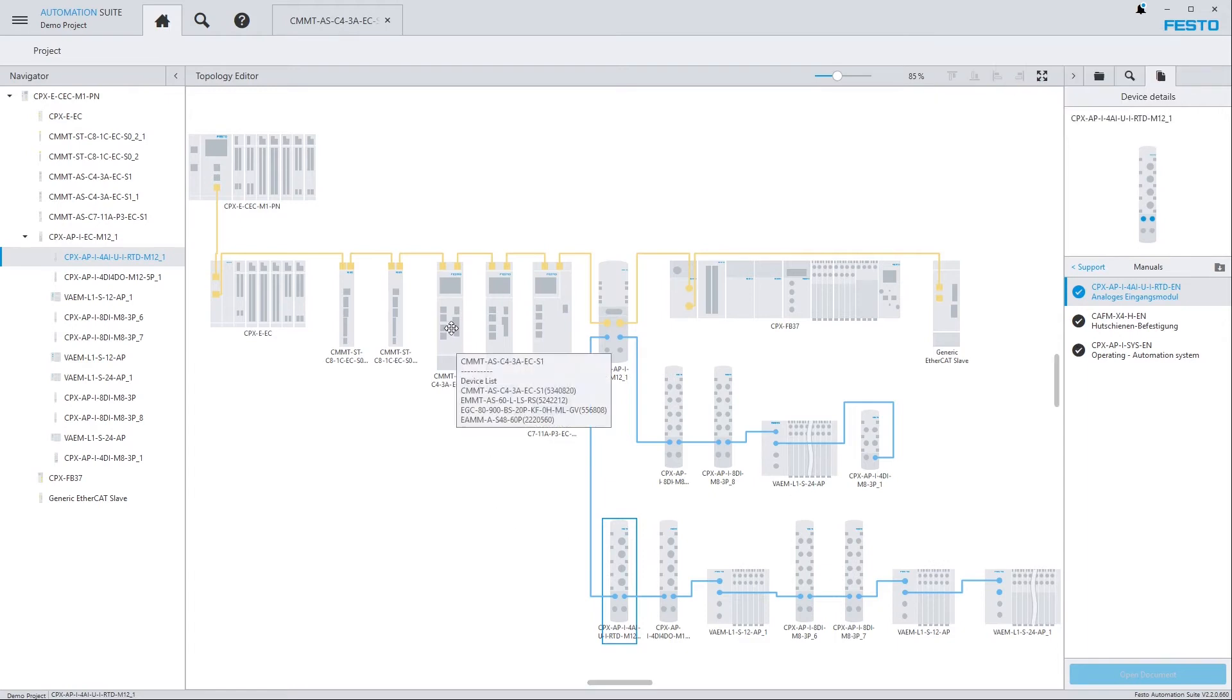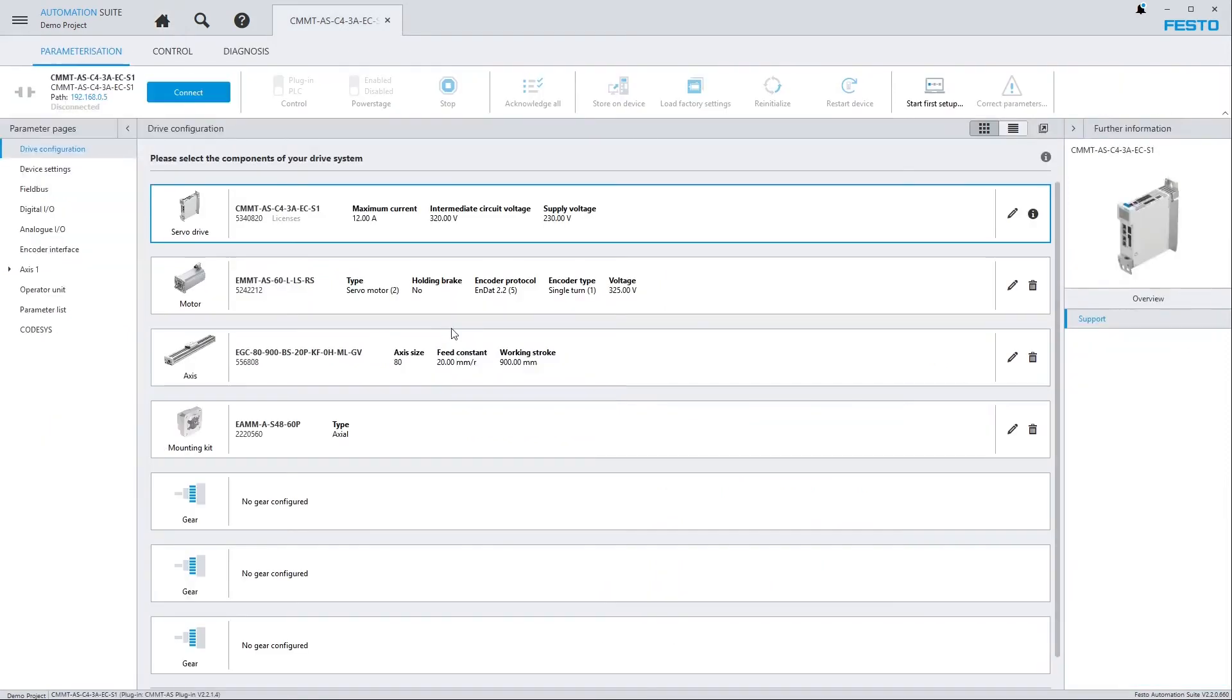User manuals are also available from within plugins. Let's have a look at the CMMT-AS servo drive for example. In here you can see the drive configuration. I've already selected a motor, an axis and a mounting kit.